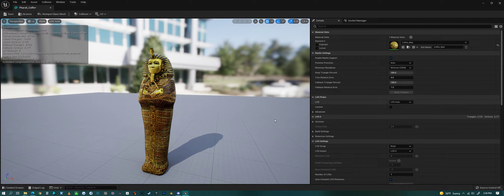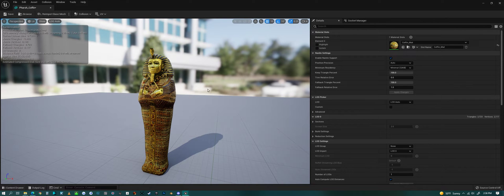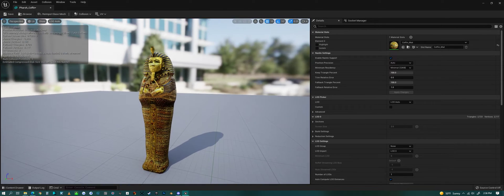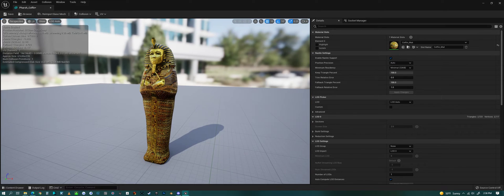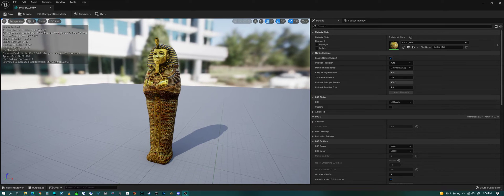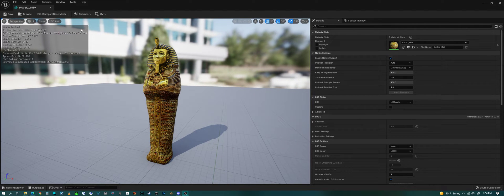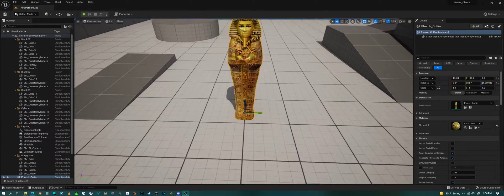Just as simple as that, you can check this box and then hit Apply Changes. Now this is a Nanite object.